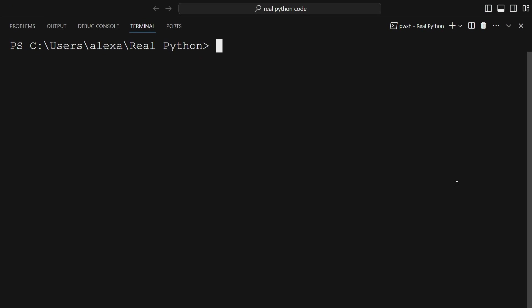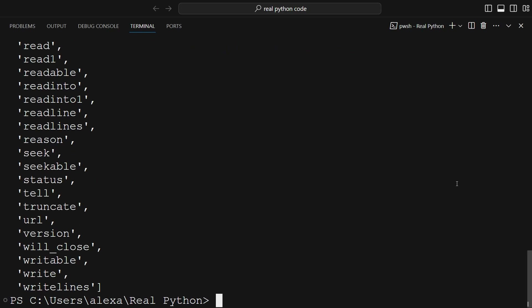Once again, you can run the script with py urllib_request.py and hit enter. The response object is printed out in an easy-to-read format. Within the object, you will see some key attributes, like code, which represents the status HTTP code. Headers, which contains the HTTP headers as a dictionary. URL, which is the URL that was requested, and a lot more.